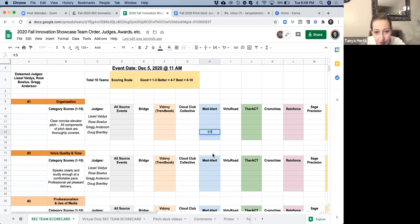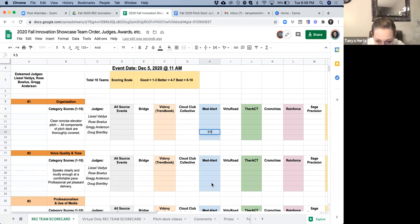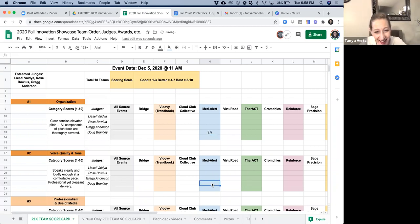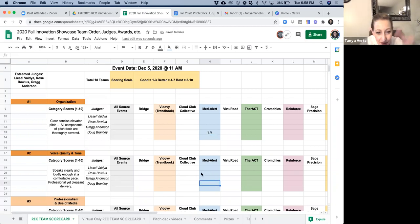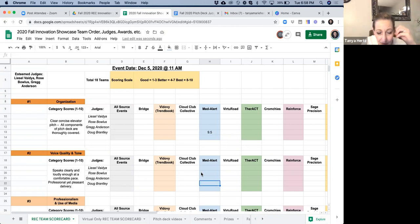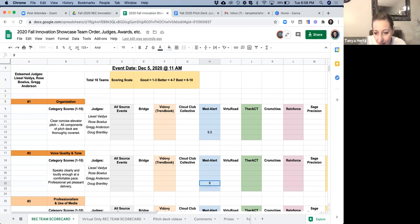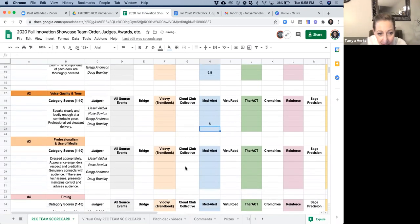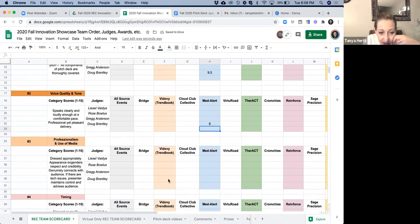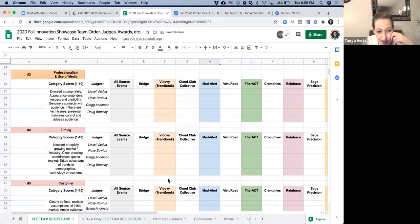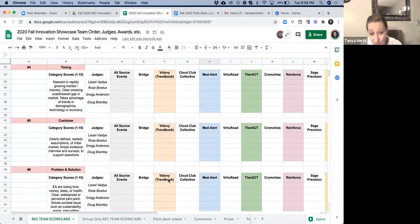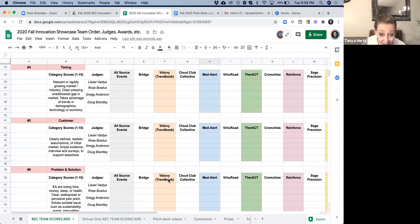So then I would go to the next category for MedAlert and I'm Doug here. So I go back to the Doug score and I put one through 10 again about their voice quality, their tone. Let's say they're an eight. We go down professionalism, timing, et cetera. So you can see it takes a long time, there's a lot that goes into this.